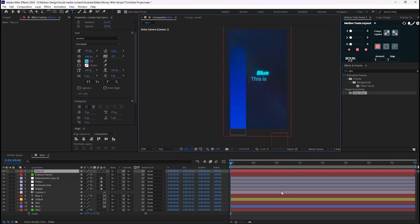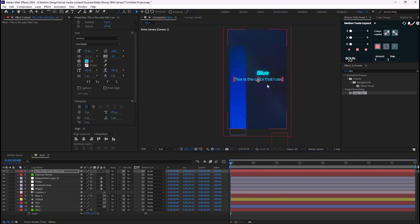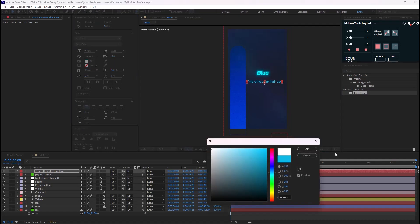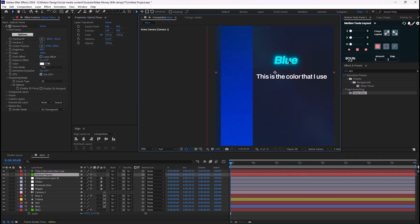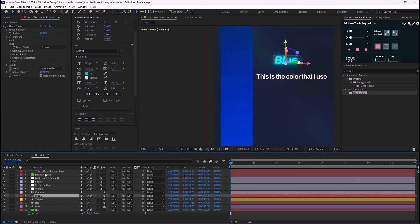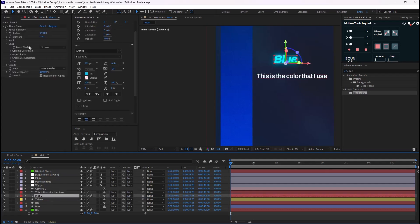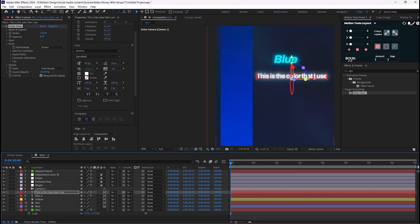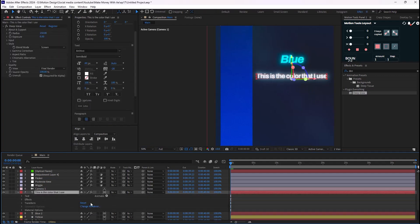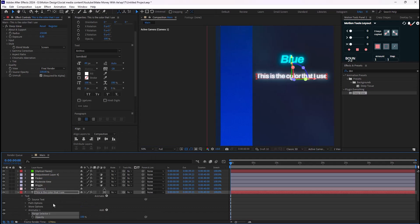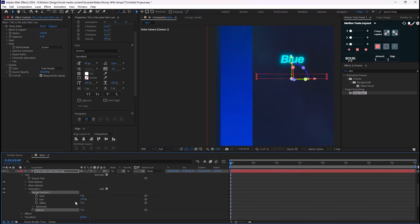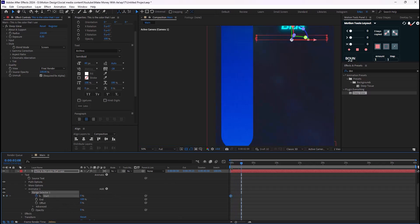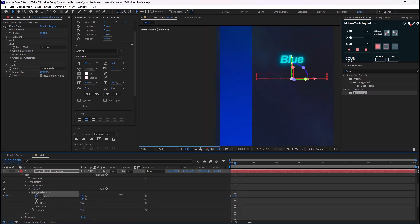I'll change the font from bold to semi-bold. It's supposed to look something like this. Don't forget to set it on white. Now it's time to animate it — I'll set it to 3D, add Deep Glow, then select the text and in the Animate menu add Opacity. I'll set the opacity to zero in the Range Selector and set a keyframe from start, animating it around here.